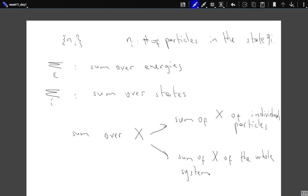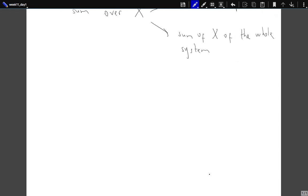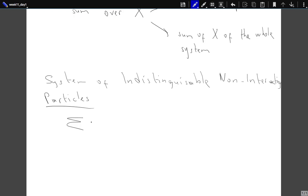I will try to be specific about what kind of sum or product I will be talking about — whether it's a sum over single-particle properties or over the whole system. Now, first we will consider a system of indistinguishable, non-interacting particles, and we will start with the micro-canonical ensemble. Today we will be discussing how we can apply various ensembles to such a system, taking into account the fact that they are indistinguishable.